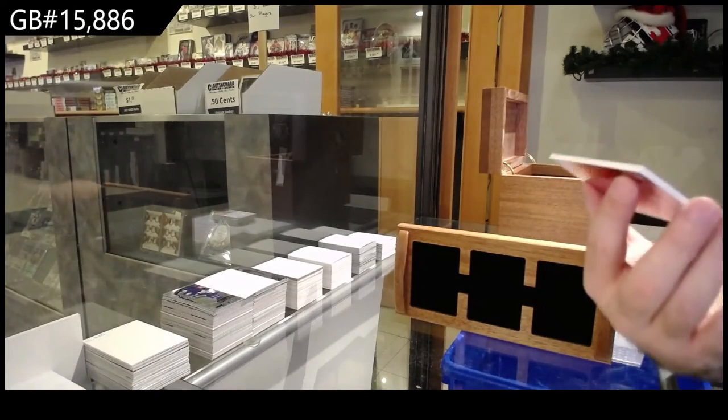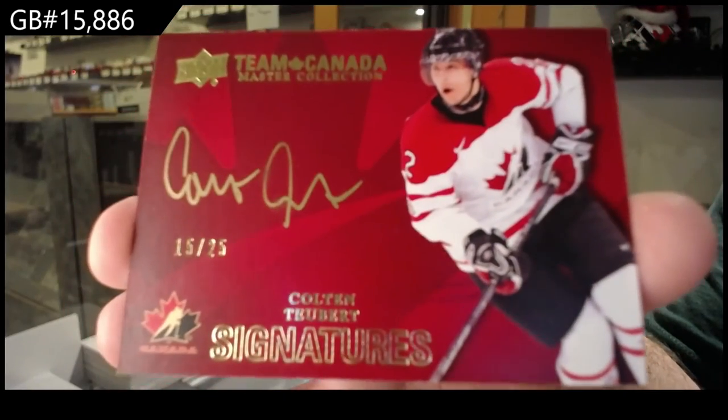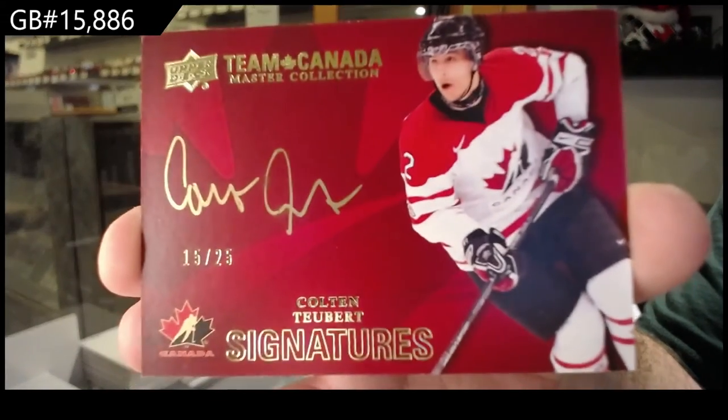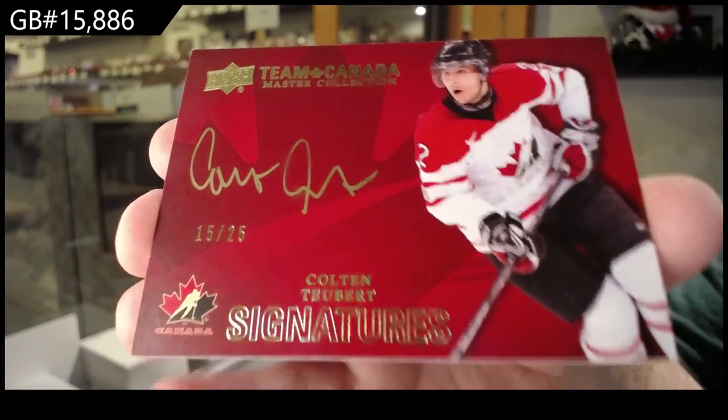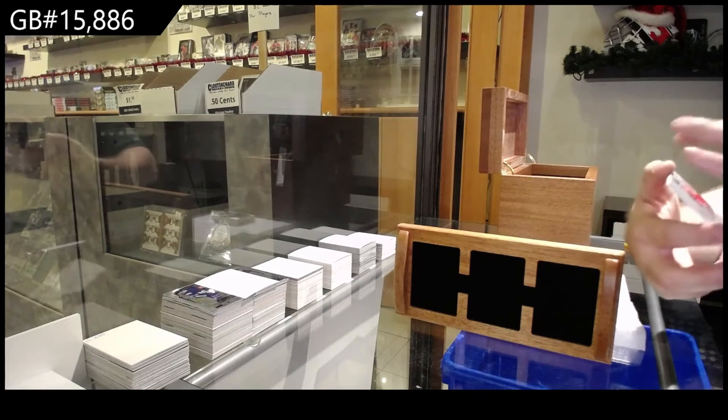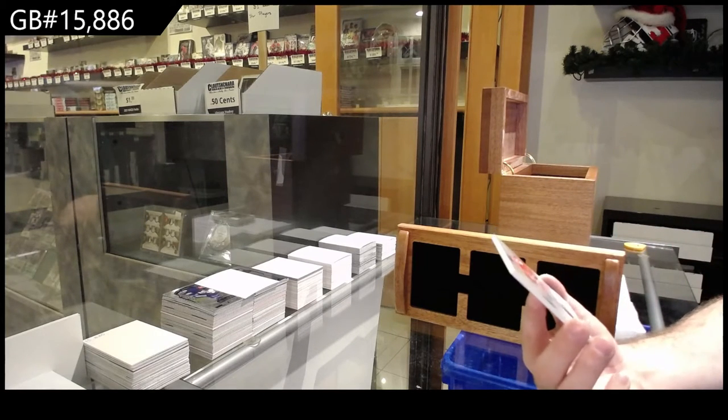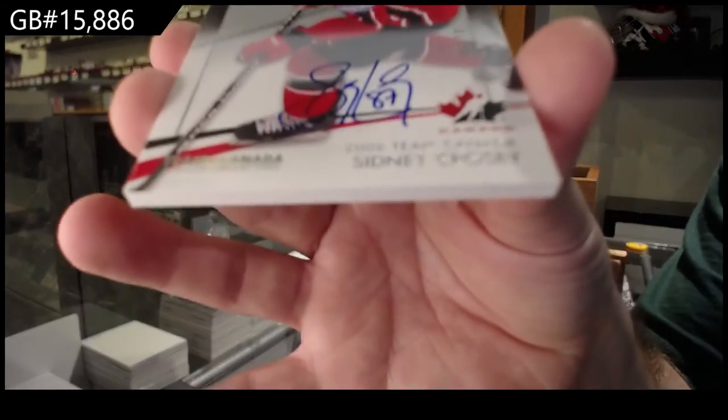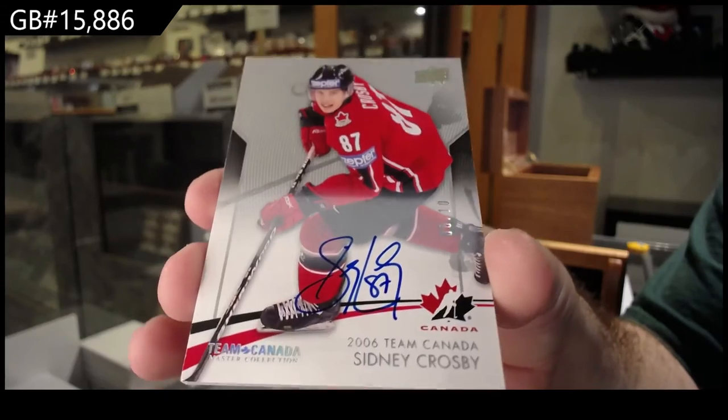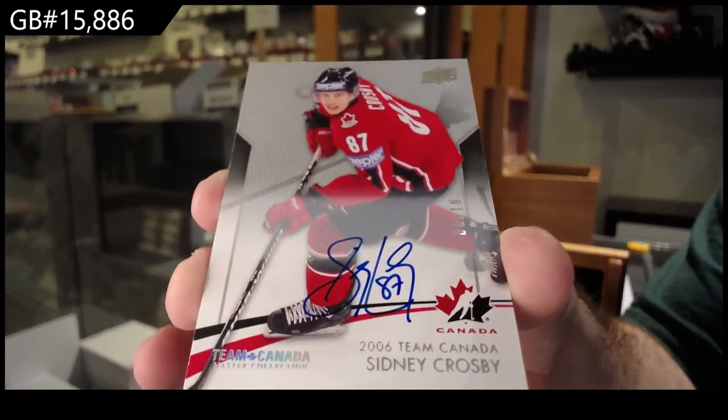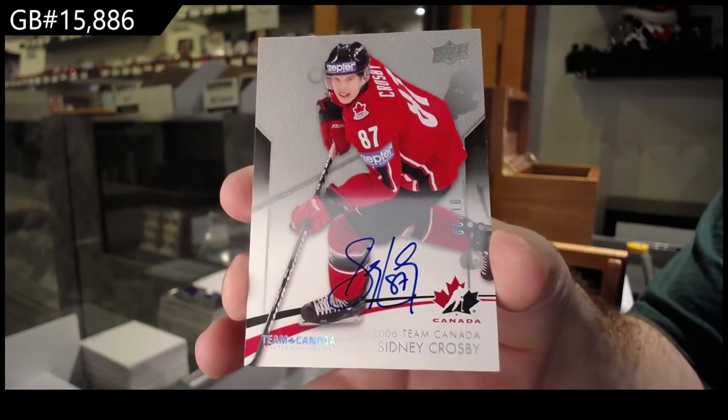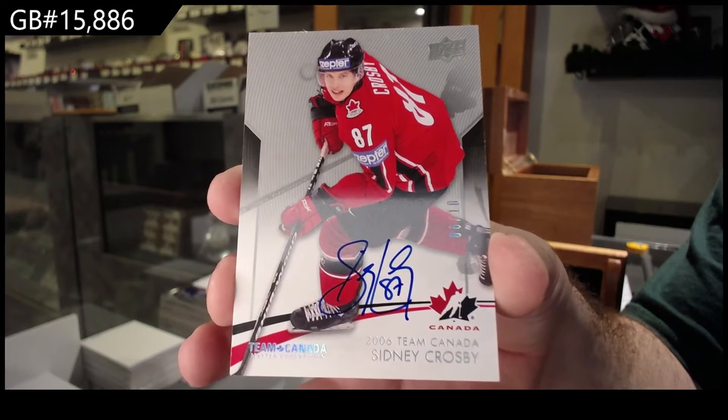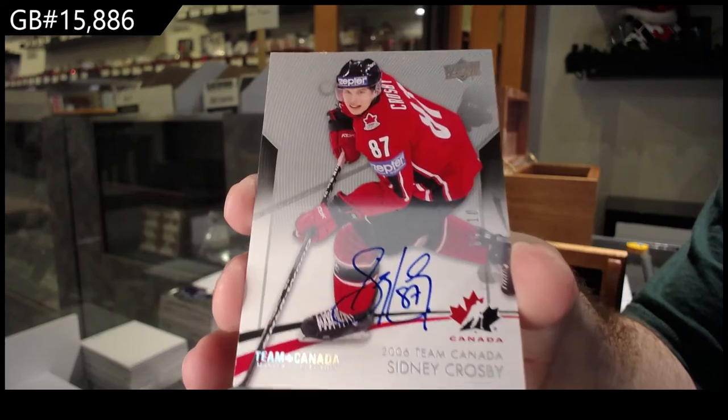Autograph numbered 25, Colton Teubert out of 25 auto. Autograph numbered 10, Sidney Crosby. Crosby auto, autograph numbered 10.